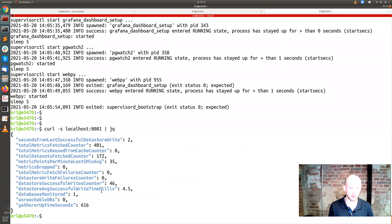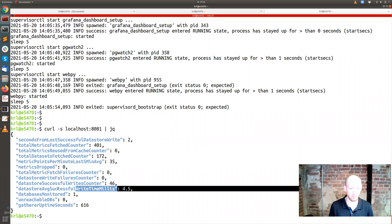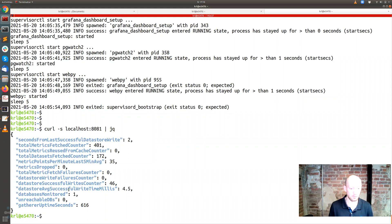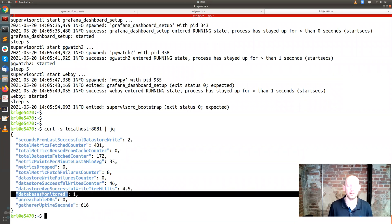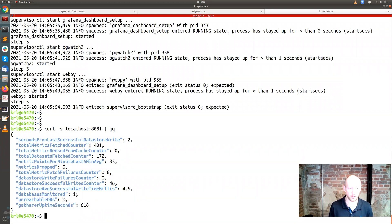It looks something like that — showing whether everything is good with data storage, what the average write time is for those metrics, the uptime, and how many databases are actually being monitored.